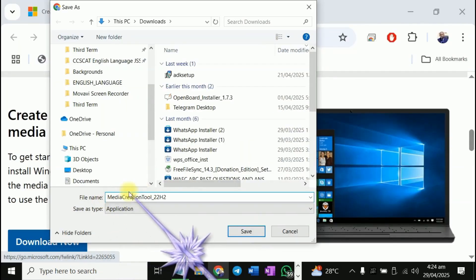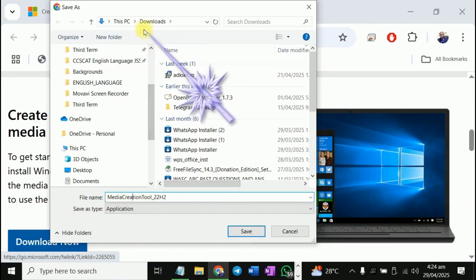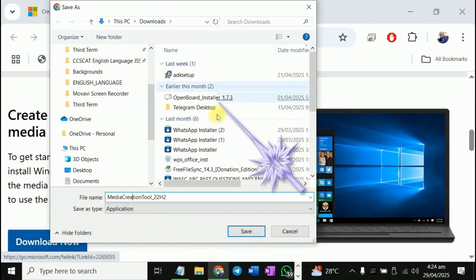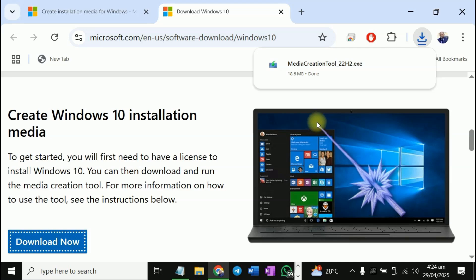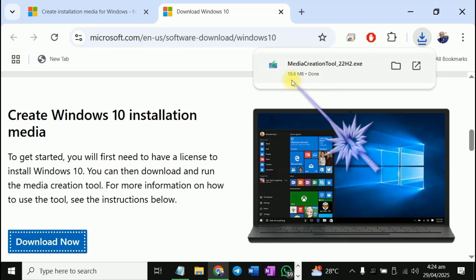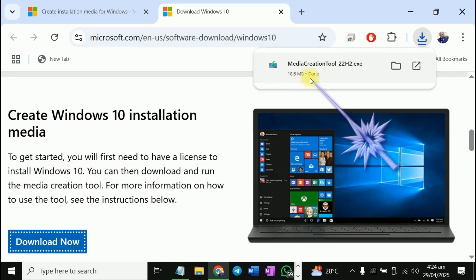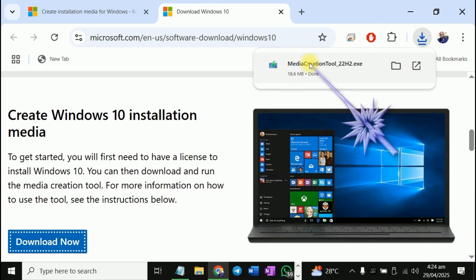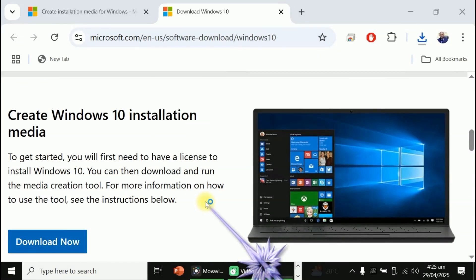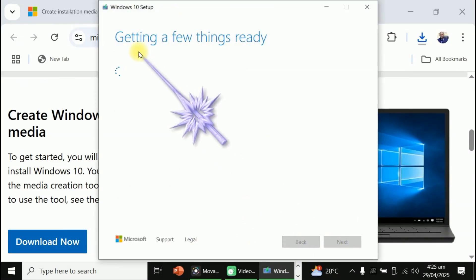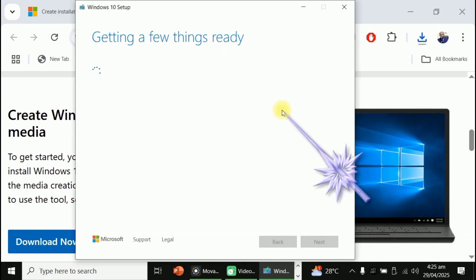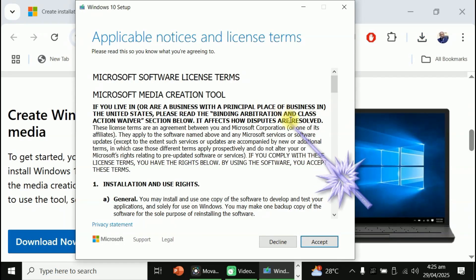There's the file. I'm saving it in my downloads folder. Click on save. It's been downloaded. It's 18.6 megabytes. It's done already. You can just click on it. Say yes. You can see it getting a few things ready. Accept.